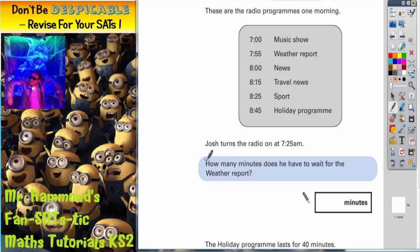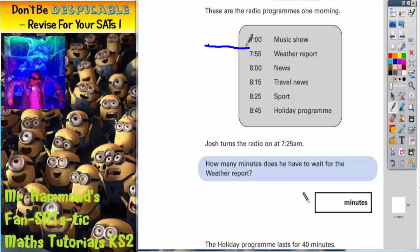It says Josh turns the radio on at 7.25. How many minutes does he have to wait for the weather report? Well, 7.25 is going to come in between. So we've got 7.25 and he's having to wait till 7.55.